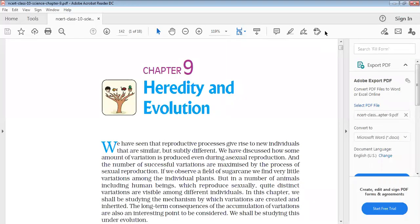Good morning everyone. In the previous video, we have already started Chapter 9, Heredity and Evolution.